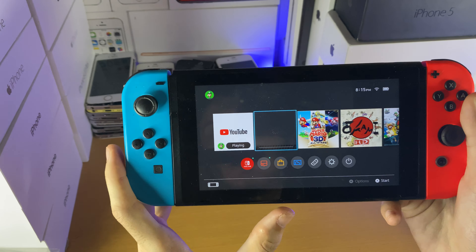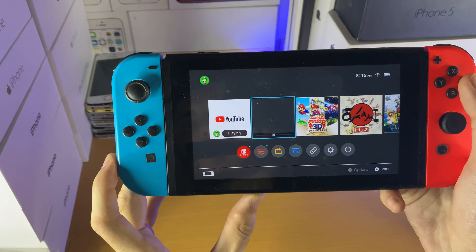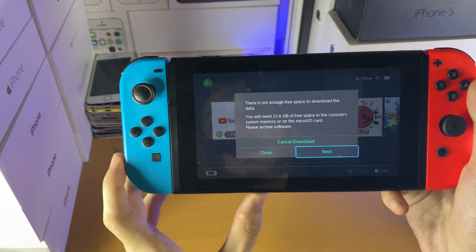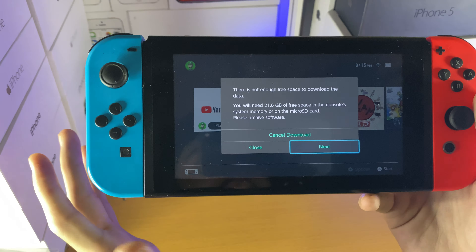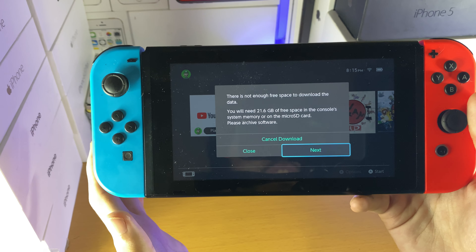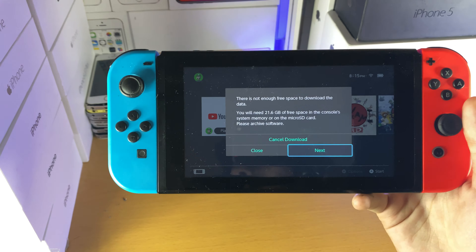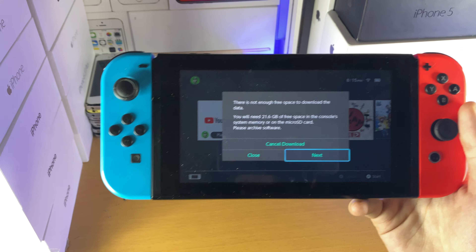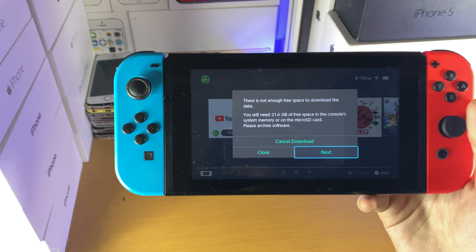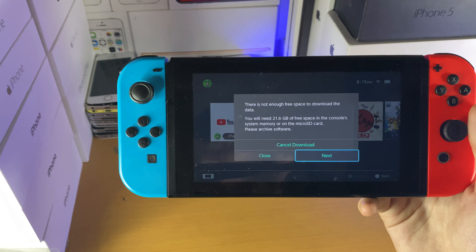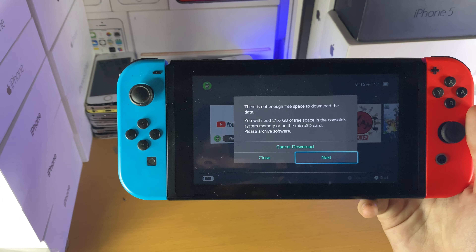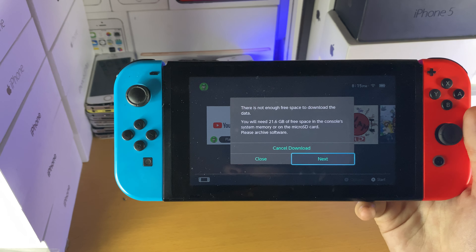You're going to see the application show up on the home screen and it's going to start the download. However, I don't have enough space, so if you want to learn how to free up space on the Nintendo Switch and you're in the same situation as me, I'll have a tutorial.